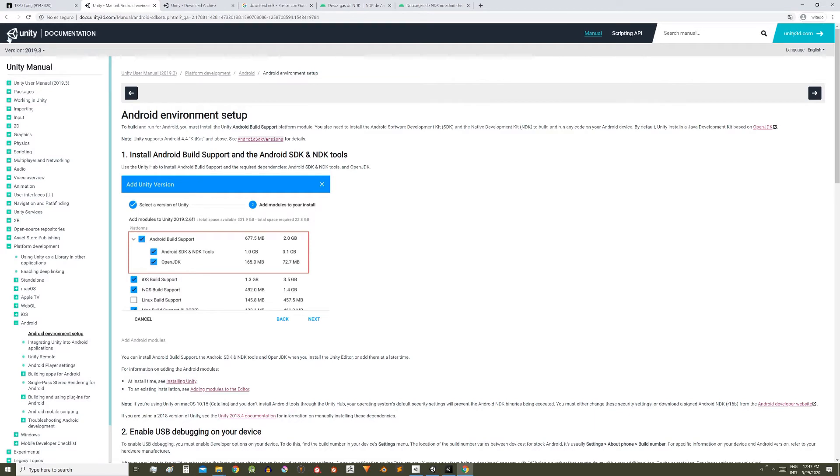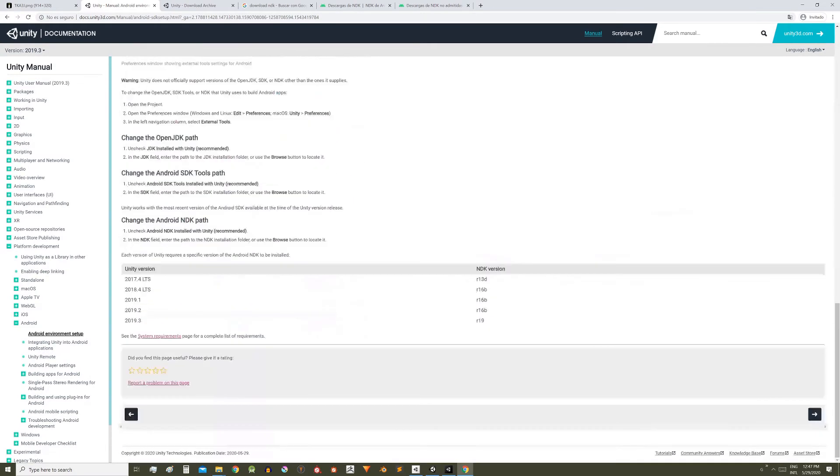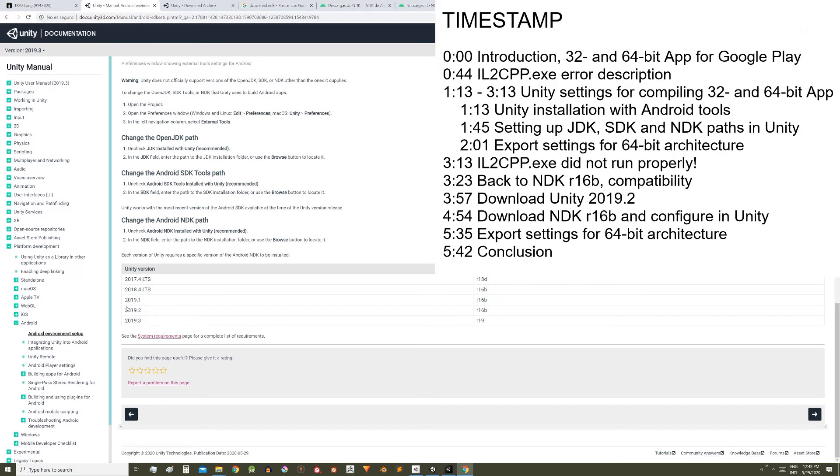Then I came across this page of Unity documentation, Android environment setup. I will leave all the links in the description. Here at the end there is a table with the compatibilities of the Unity version with the NDK version, and here is where I realized that the NDK R16v was not compatible with Unity 2019.3 version.